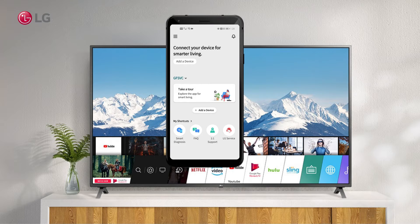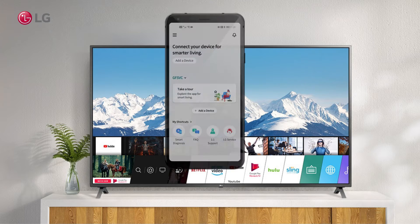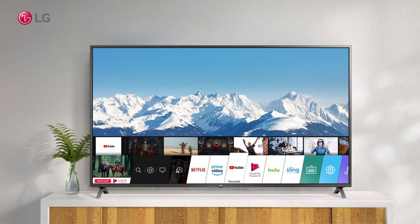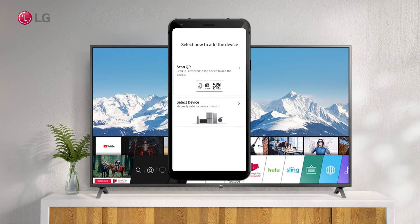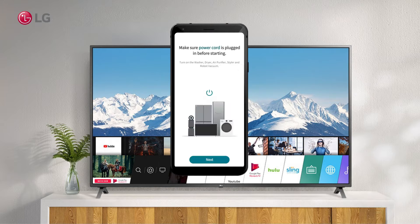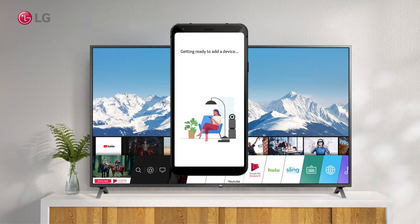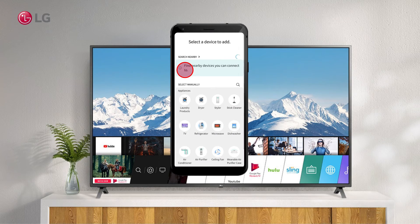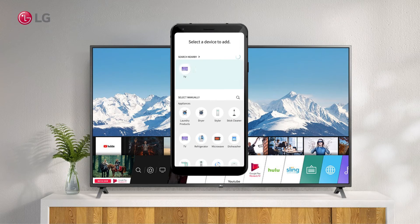To add or connect your phone to your TV, tap the plus sign. Make sure your TV is on — your TV name will appear when you tap the Search Nearby button in the ThinQ app. Click on the TV name to connect.